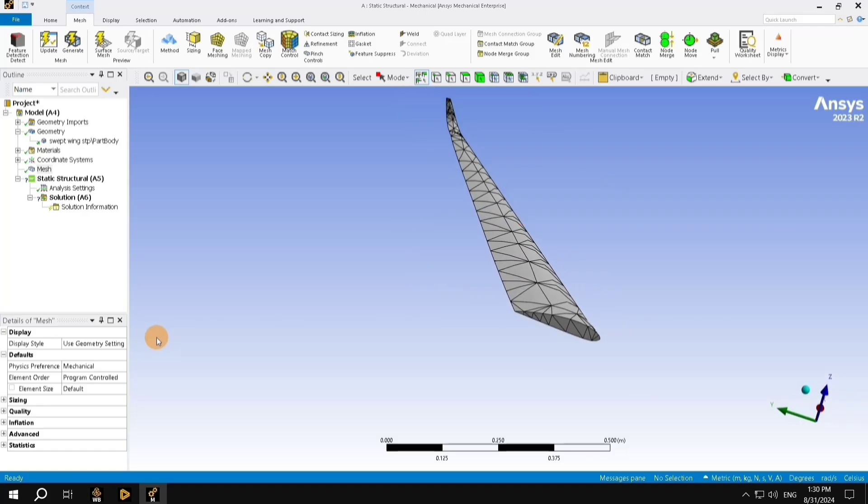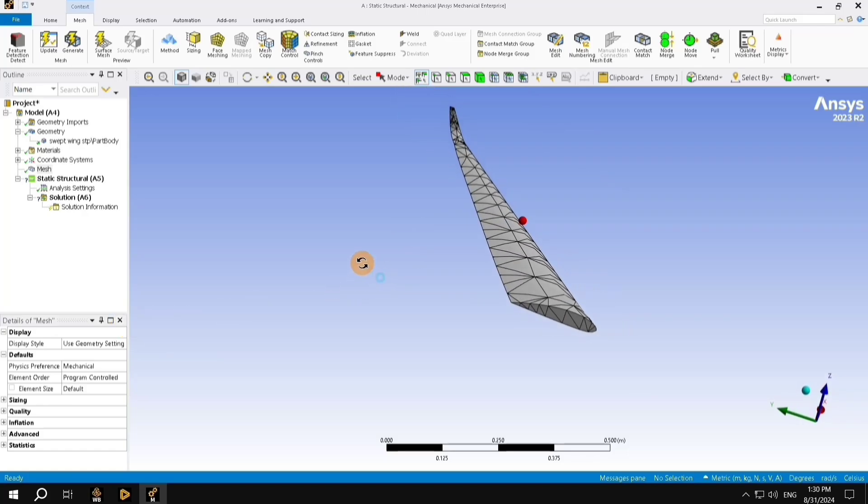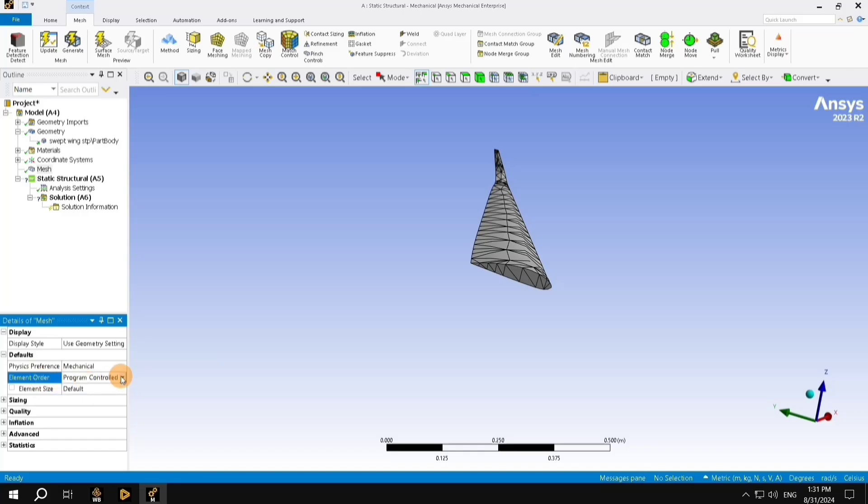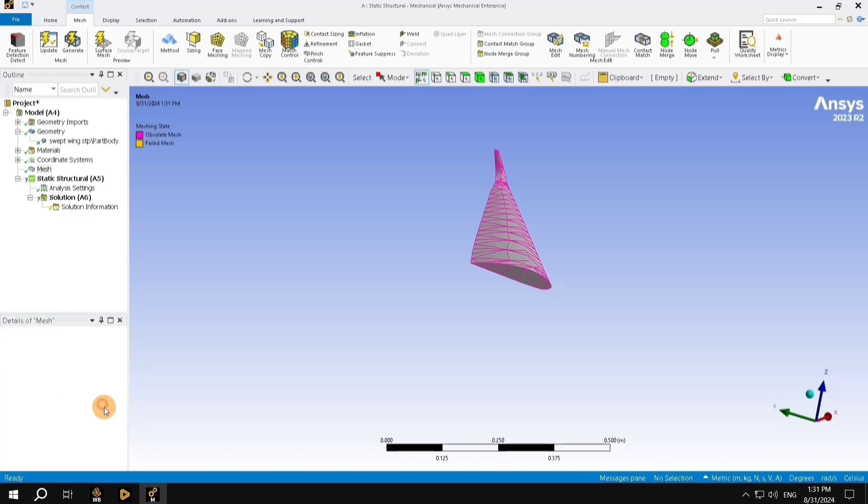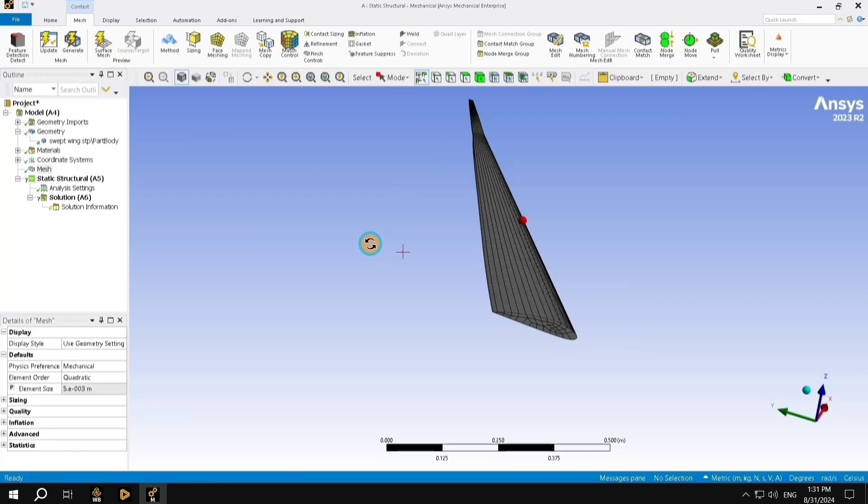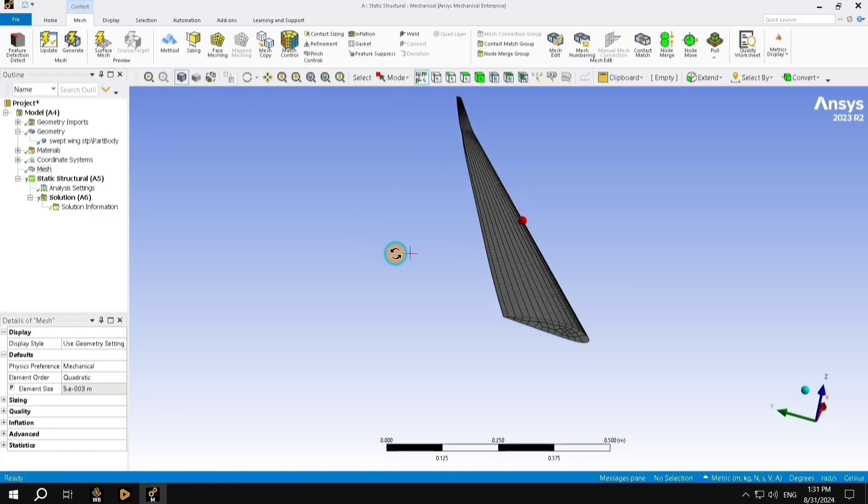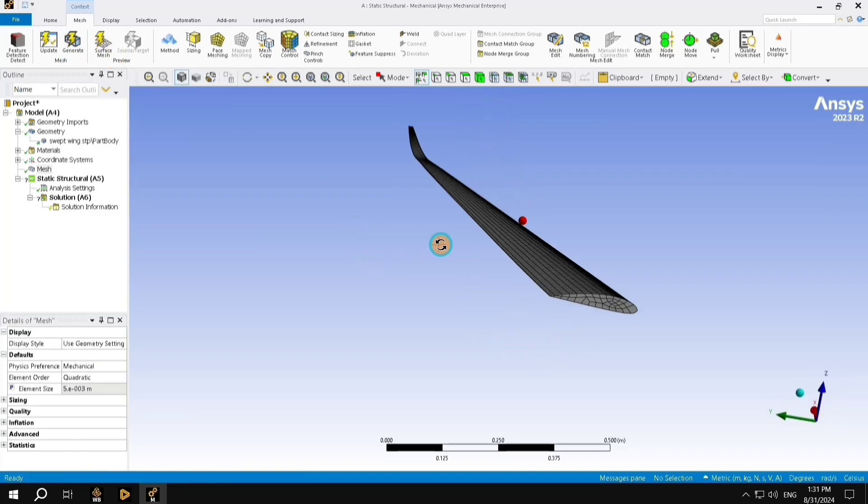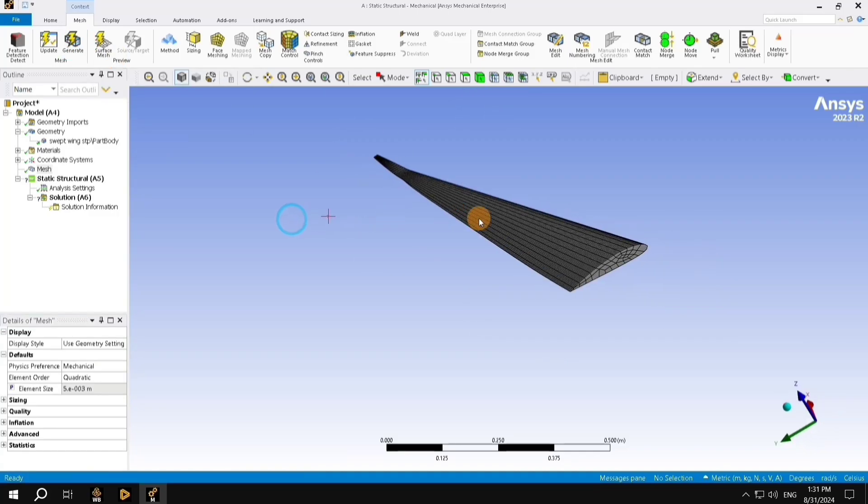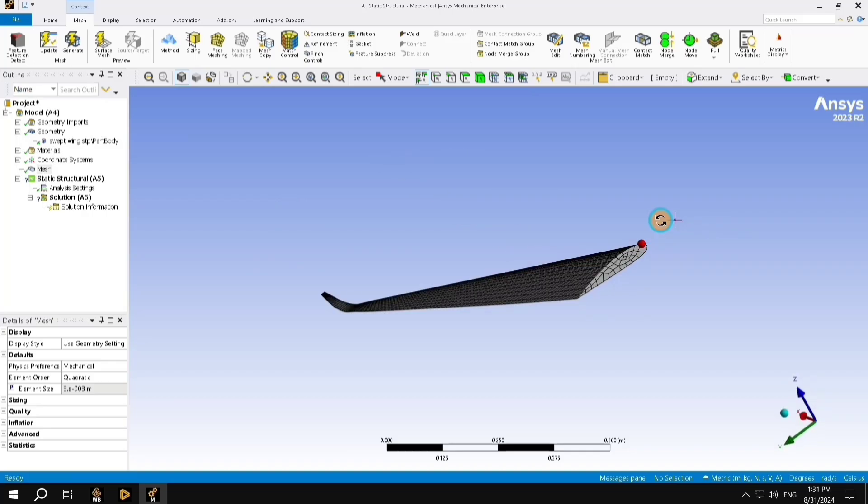What we are going to do is, we are going to need to refine this mesh. For that, in the details of the mesh, we are going to change the element order to quadratic, and the element size to 0.45, and generate mesh again. Here, you are able to see that the mesh is more refined, and it's more finer. This would give us far better results when compared to the previous mesh.